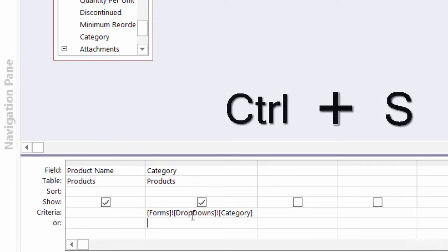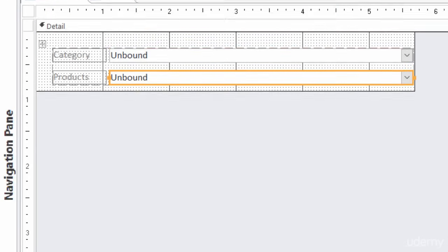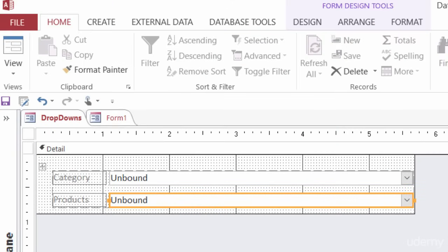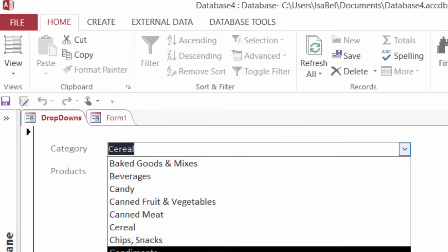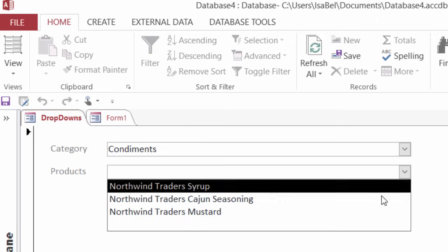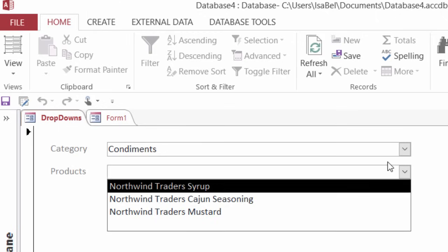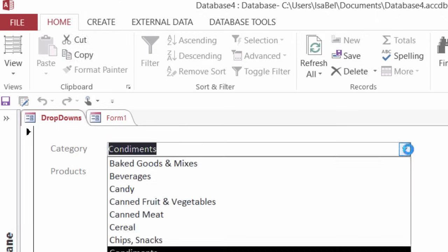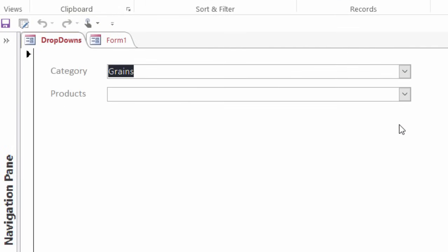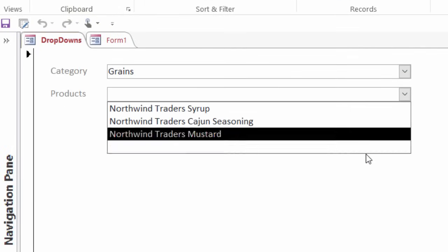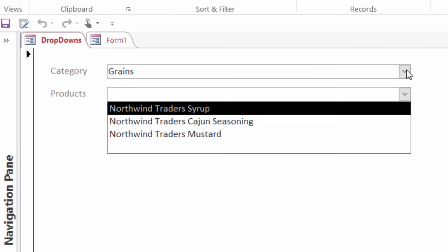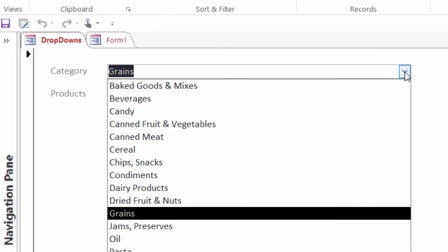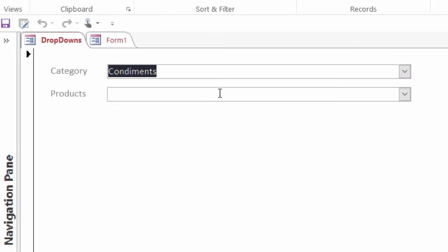Let me go ahead and save this and close it. And there's one more thing that I have to do. It actually works right now. Well, kind of, let me show you, let me go to my form view. And if I pick from here, say condiments and click on the dropdown, yep, they're all my condiments. But if I change this to say grains and click on the dropdown, it's still showing my condiments.